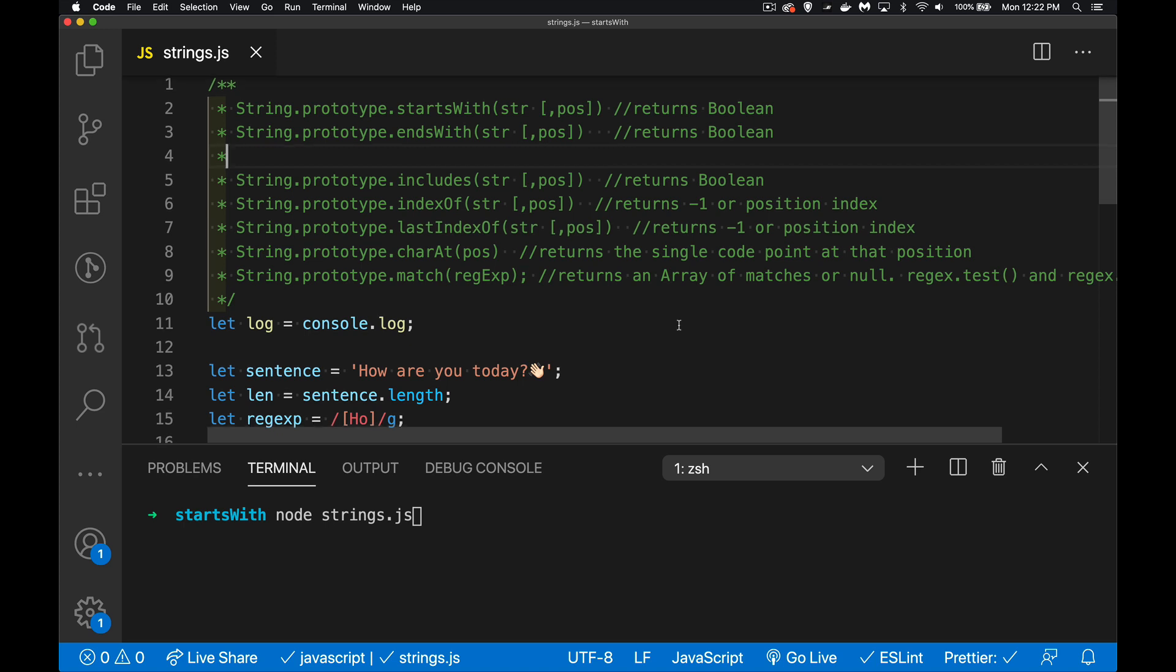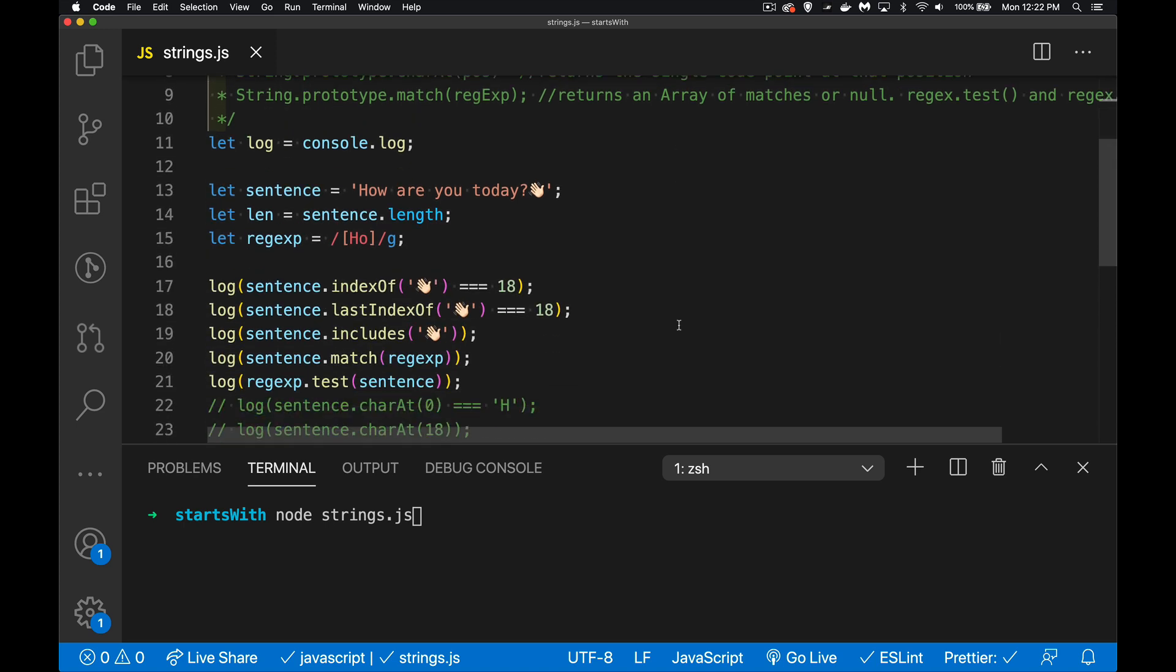Let's just jump right in here. I have a sentence that I've created and I put a little unicode character, one of these emoticons in here, just to show the difference between that and some of the regular characters that we deal with with a string. I've got my sentence, I'm figuring out the length of that sentence just so I can use it in some of my methods.